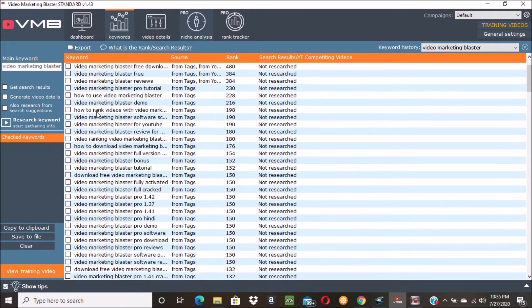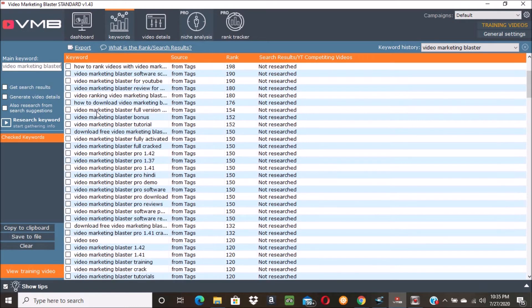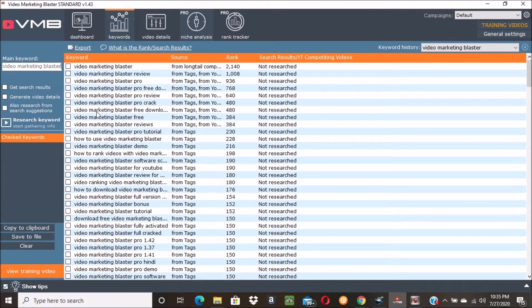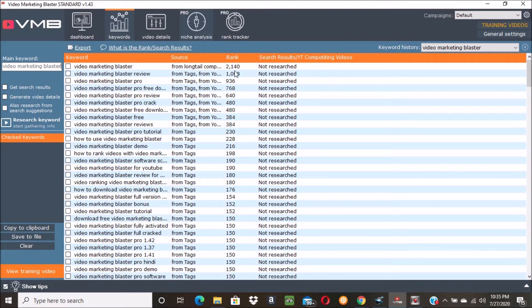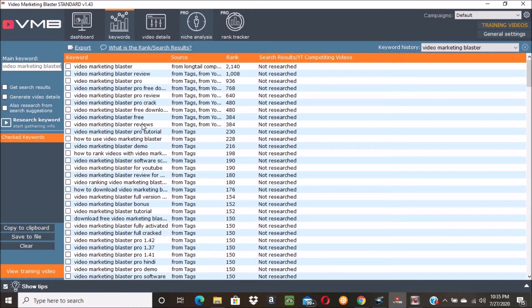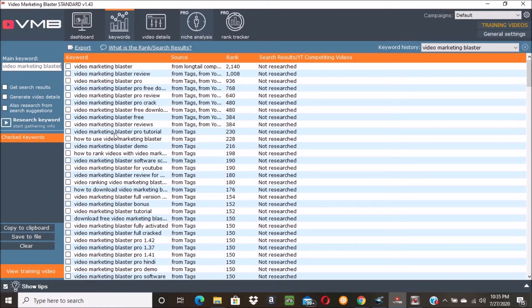But you can see there's like tons of different keywords here. 'Video marketing blaster review' - that has a really high rank, that would probably be hard to rank for. 'Video marketing blaster reviews' is a little easier to rank for. 'How to use video marketing blaster' - that's easier to rank for.